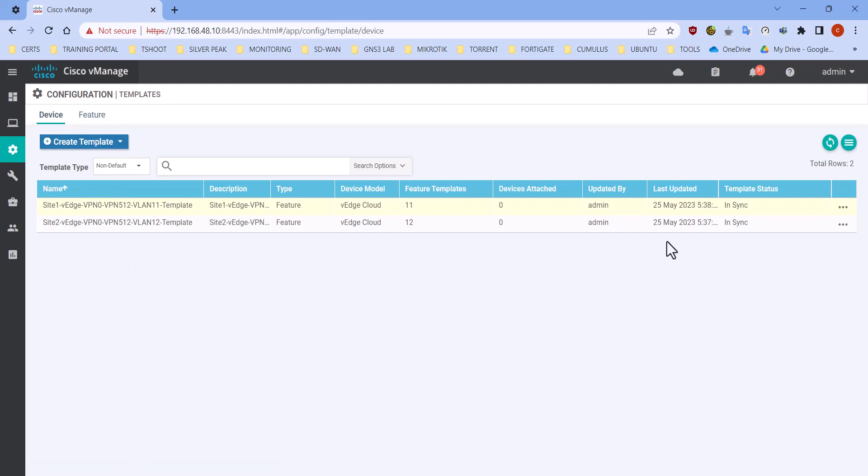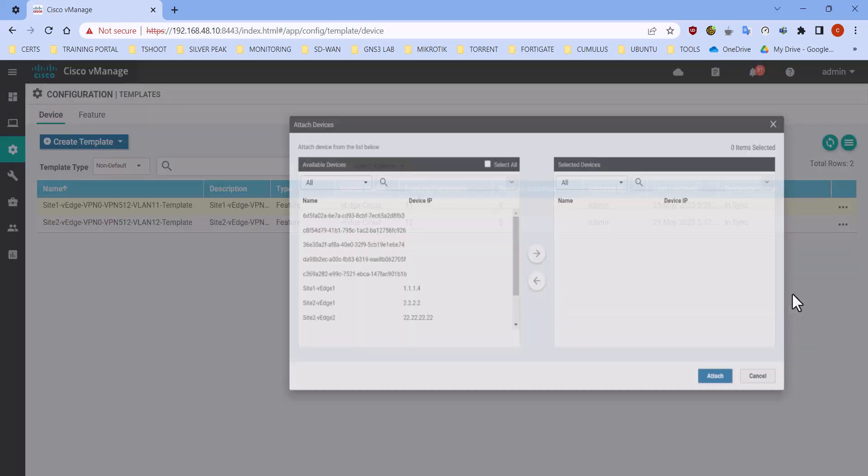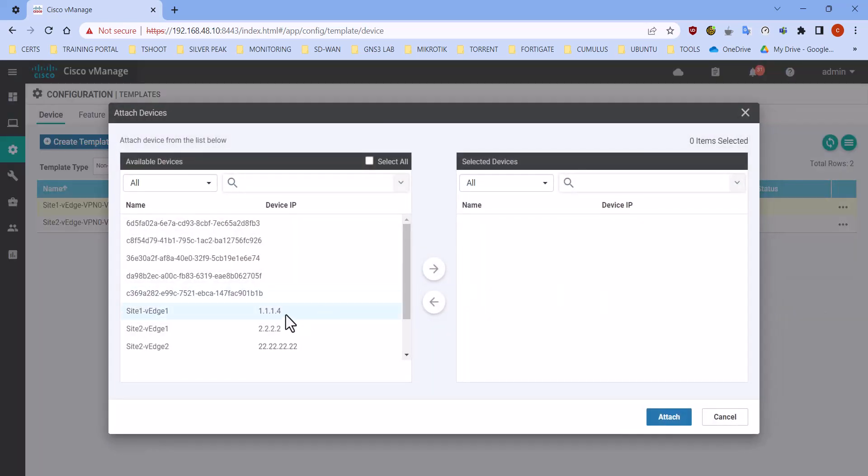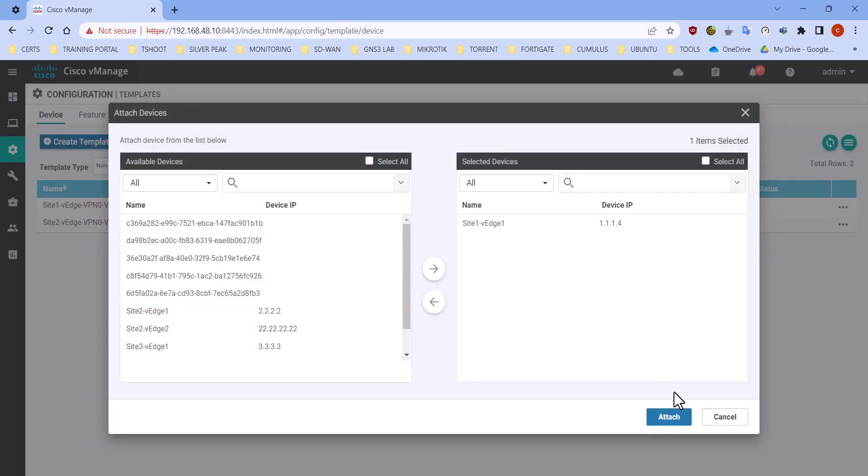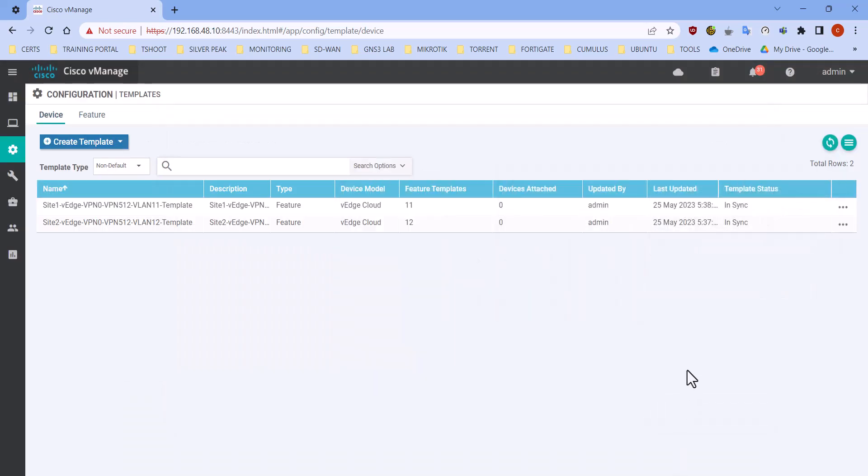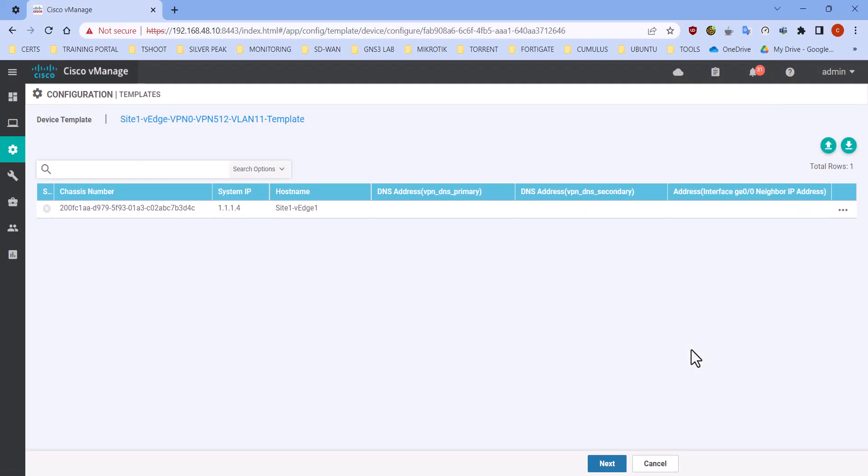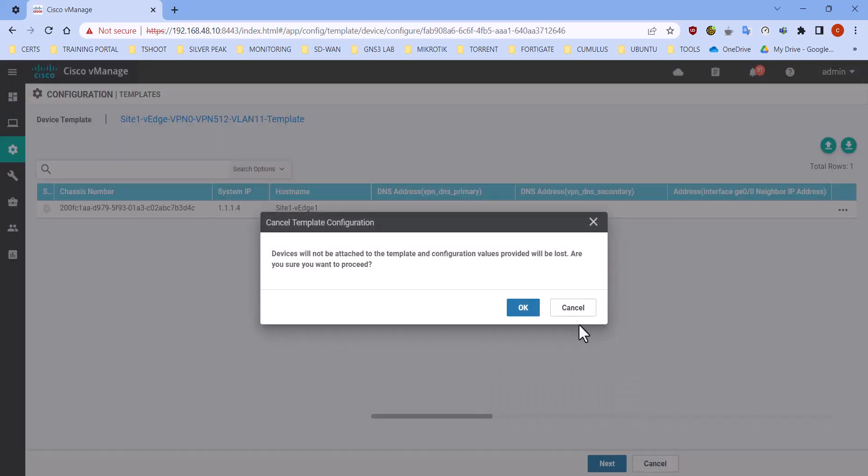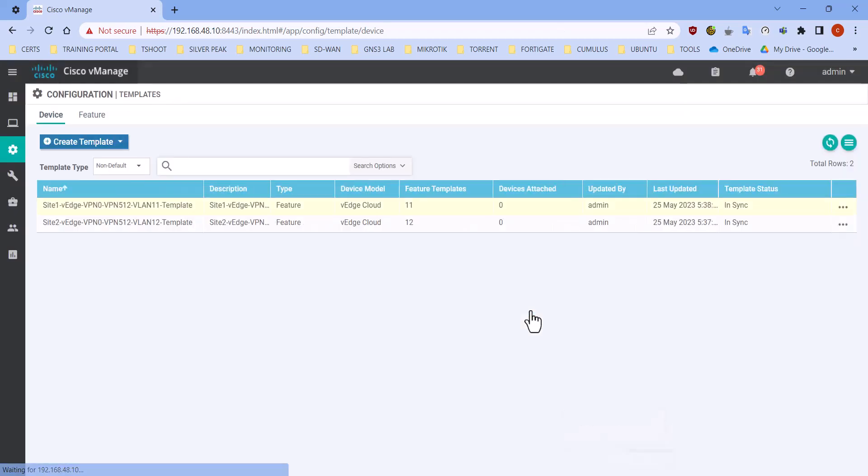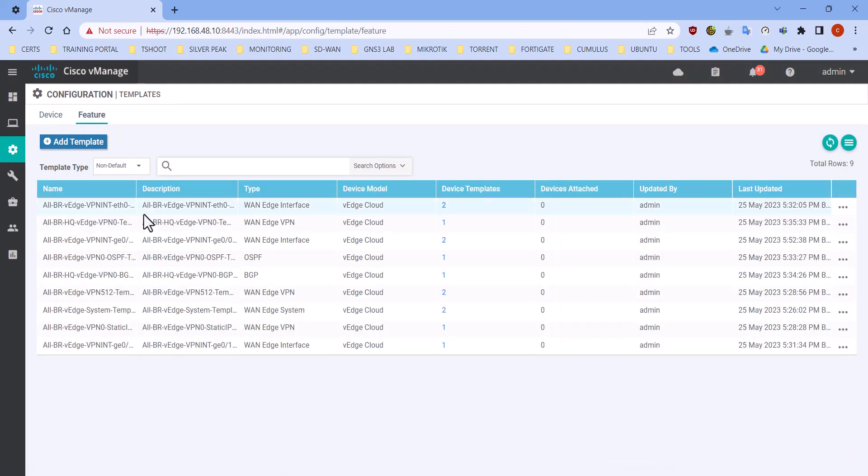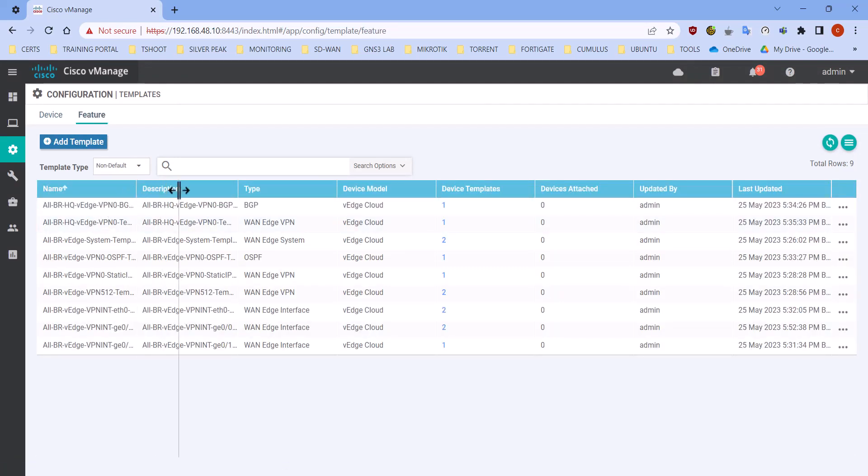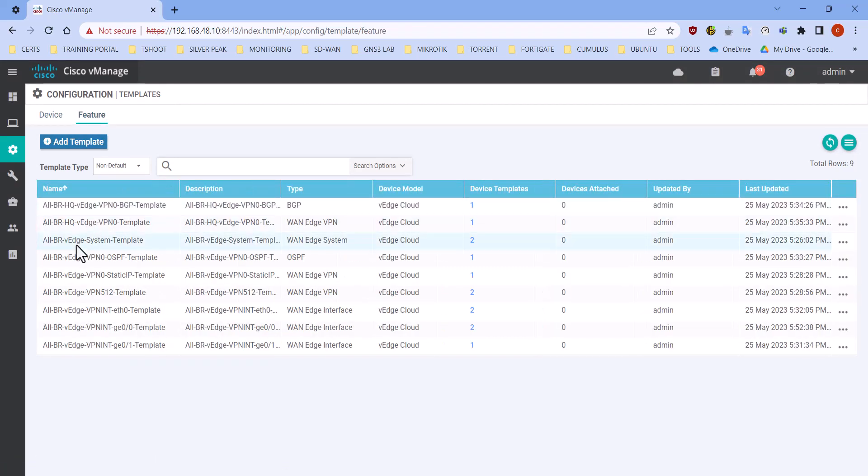All right, as I have mentioned, let's just click on these three dots, attach devices. This is site one we have here. But before that, I don't know if you noticed, I made a mistake in one of the templates.